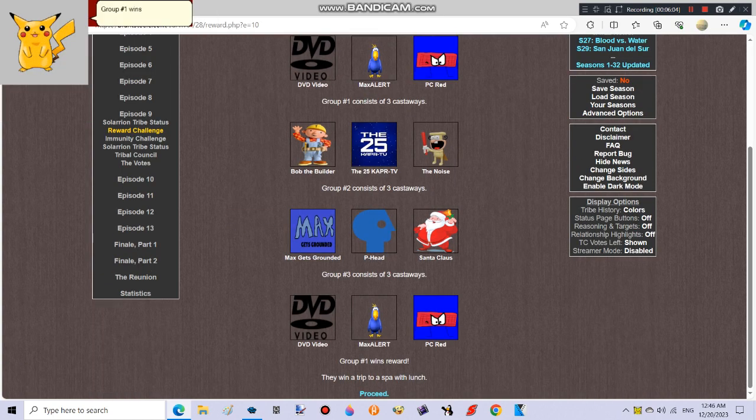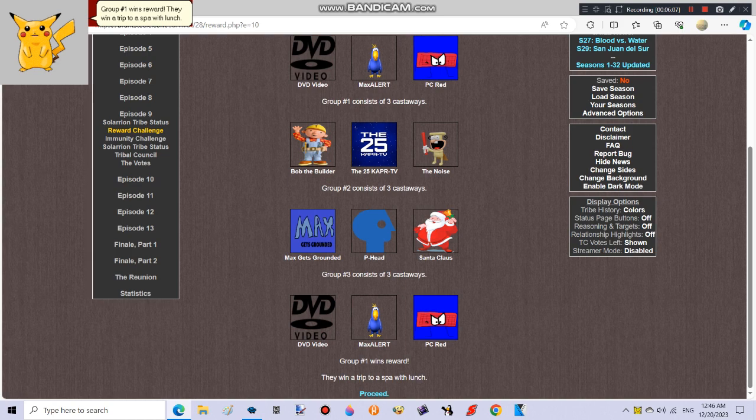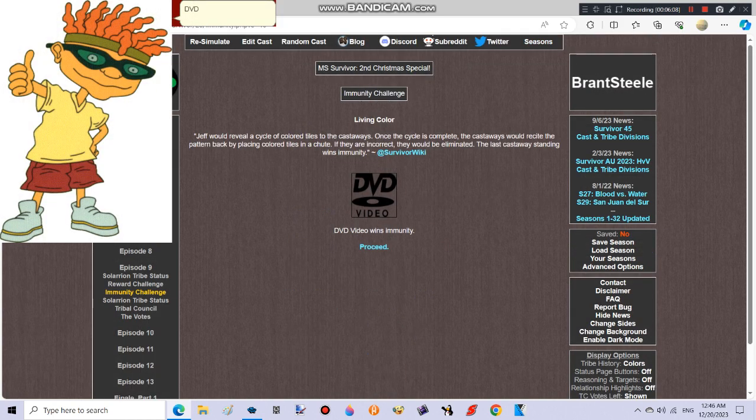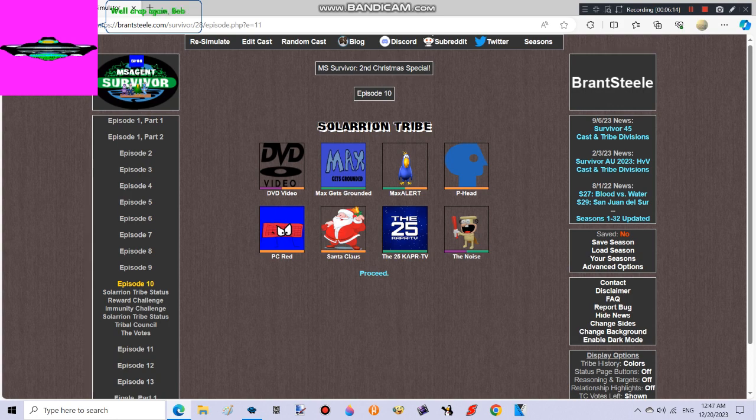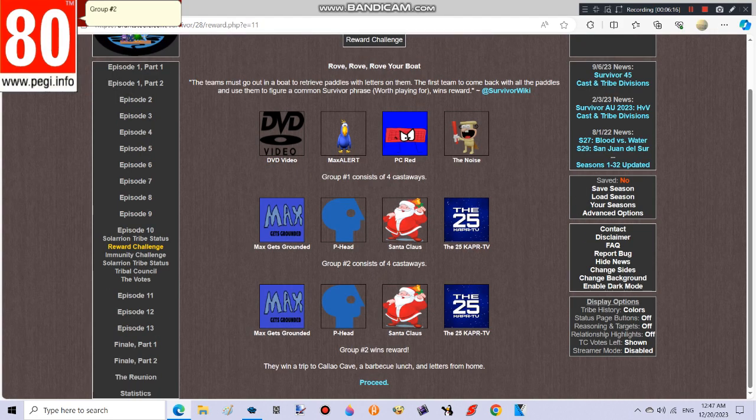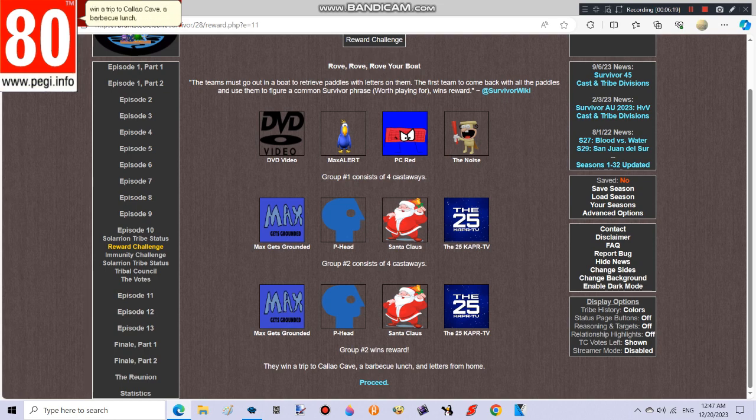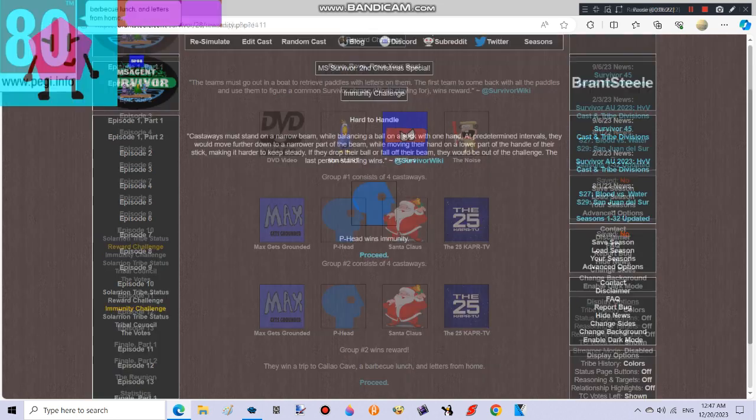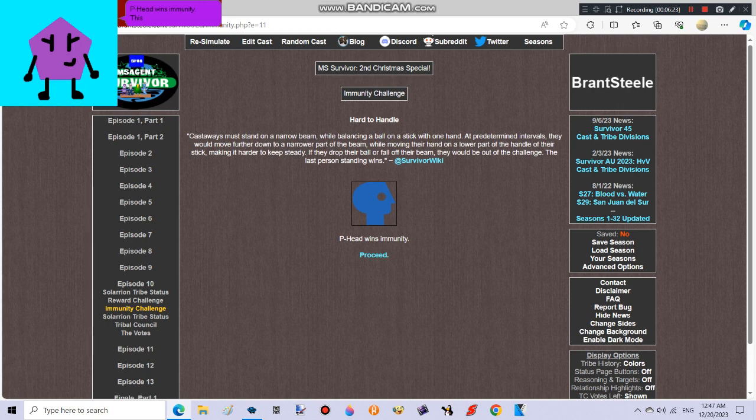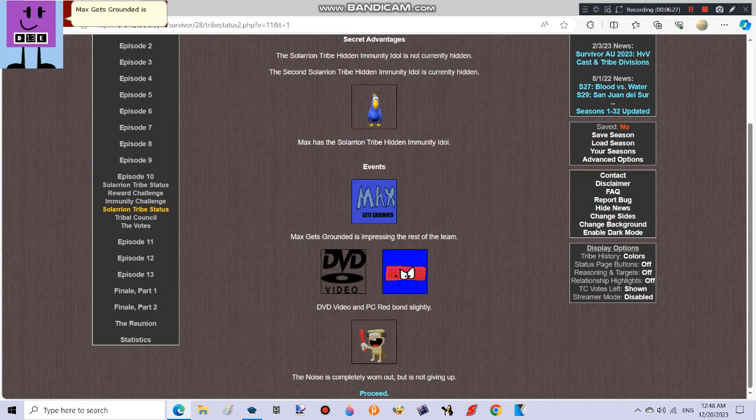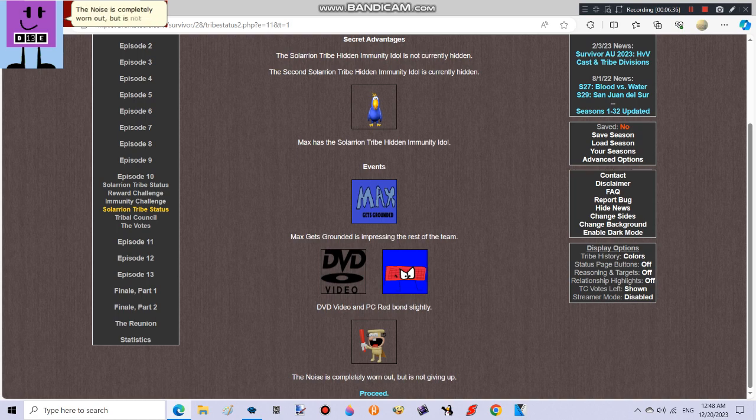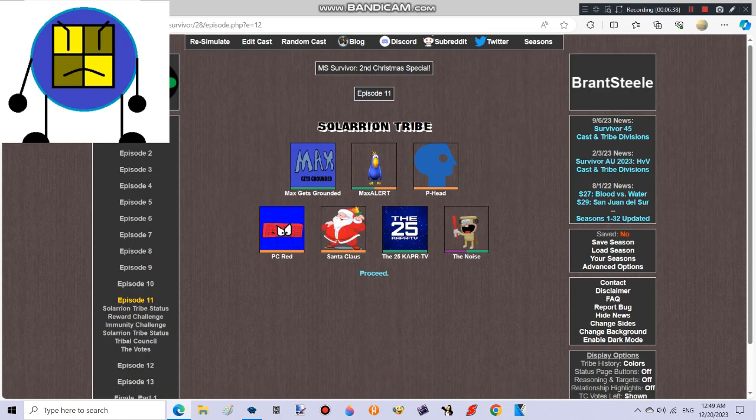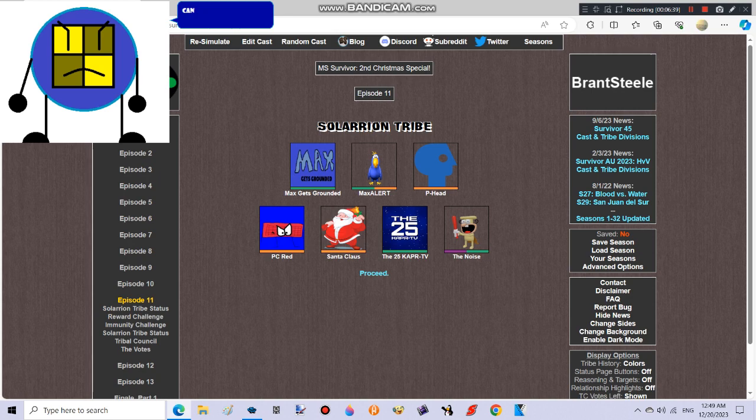Group number one wins reward. They win a trip to a spa with lunch. Peahead wins immunity. Good job. Well crap again, Bob is gone. Group number two wins reward. They win a trip to Kuleo Cave, a barbecue lunch, and letters from home. Peahead wins immunity. This is the second time you have won immunity. Max gets grounded is impressing the rest of the team. DVD video and PC Red bond slightly. The noise is completely worn out but is not giving up. Can the noise stop surviving eliminations?